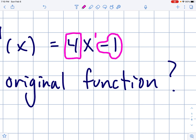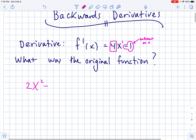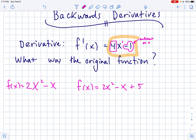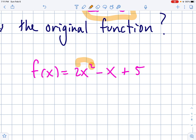Remember that if you take the derivative of something and it's just a number, it started out as that number times x. Like the derivative of 5x is just five — just the coefficient. So the negative one was just the coefficient on x. So one possible original function, f(x), could have been 2x² minus x. But remember, if you take the derivative of just a constant on the end of a function, that goes to zero. So this is not the only original function that gives you a derivative of 4x minus 1 — it could have also been 2x² minus x plus 5.